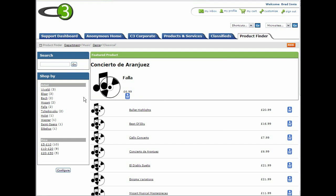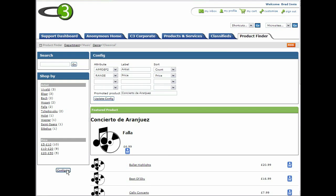When we go into configuration mode, we specify the database attributes this category should be browsable by, the labels we want to give these attributes, and the sort order to use. So here we're going to change the label to composer, and let's change the sort order to alphabetic.